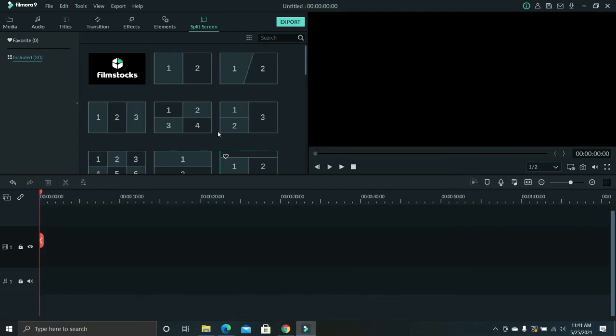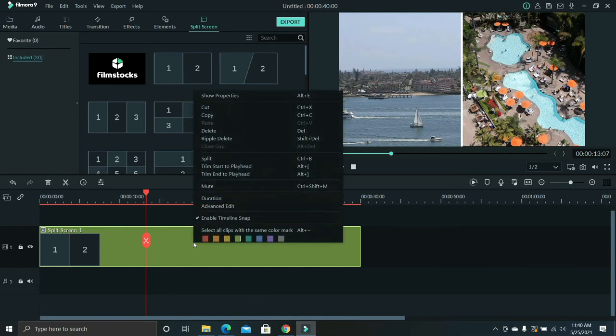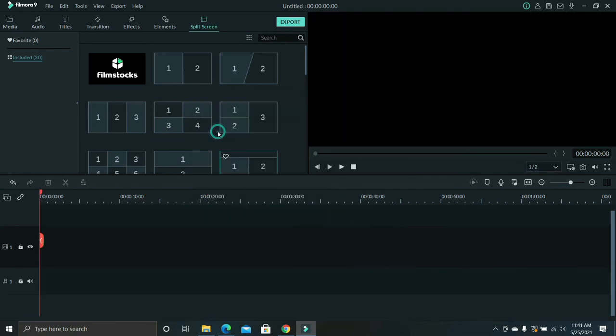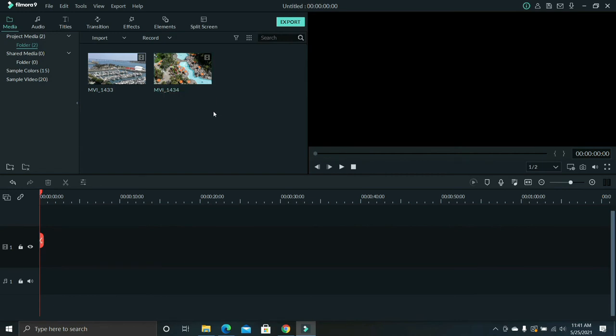To demonstrate, let's use the three split screen. Let's delete this first. Let's import three videos from the library. I already have two videos here so I need one more. Click media, then import. Same process.